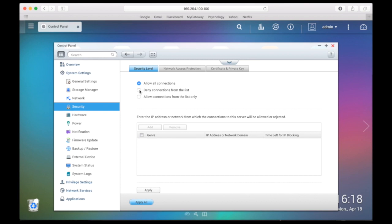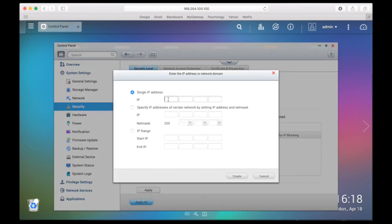For this example, I will choose to deny connections from a list. Then, I need to click the add button to enter an IP or network domain to allow or reject the connection to the server. To create the setting, we will enter an IP address.